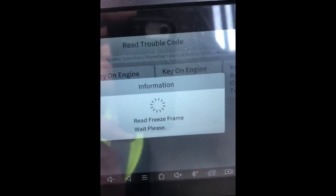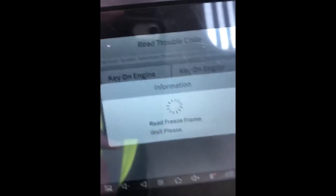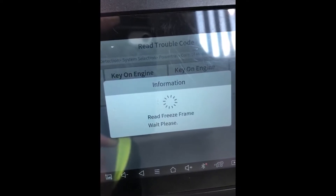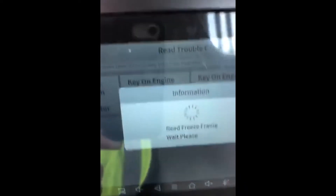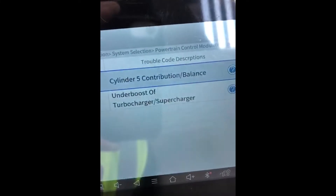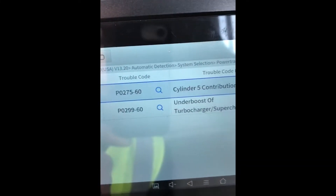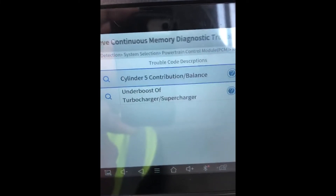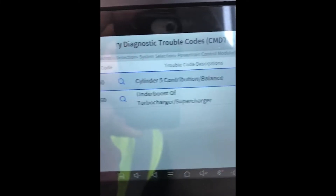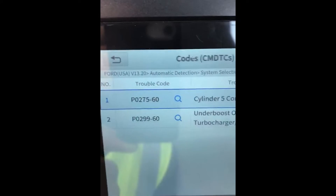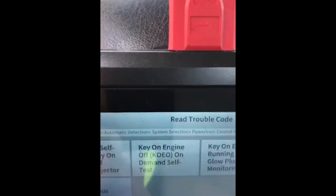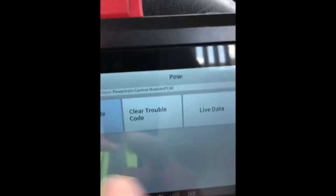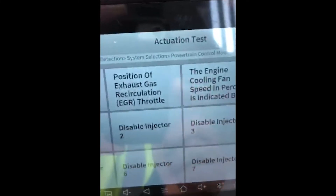So we're just going to select the code here — see how quick it is. We're going to get a code here because we read it previously about a turbo overboost condition, which is kind of common on these. We got cylinder five cylinder contribution. We can show you how to select and use the live data to see the cylinder contribution.